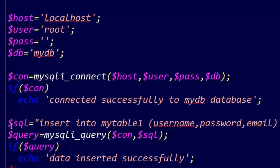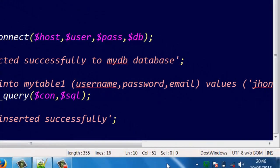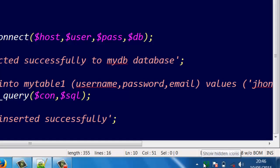And here another variable. I'll give it insert into mytable1, mytable1 is here.